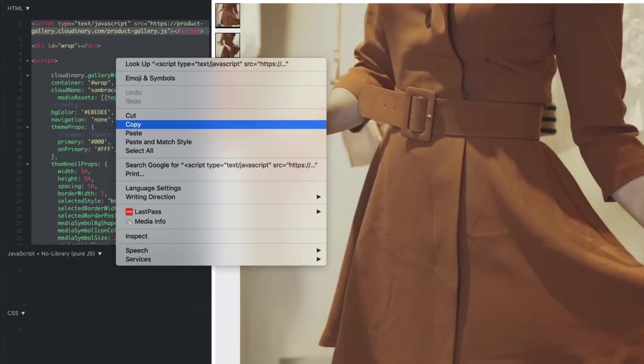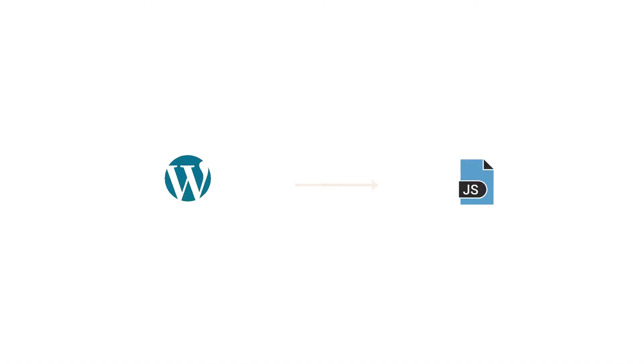At this point, you've likely got your gallery code where you want it to be. It's ready for the public. So all you have to do is embed it on your site. This should be as simple as copy and paste for many of you.